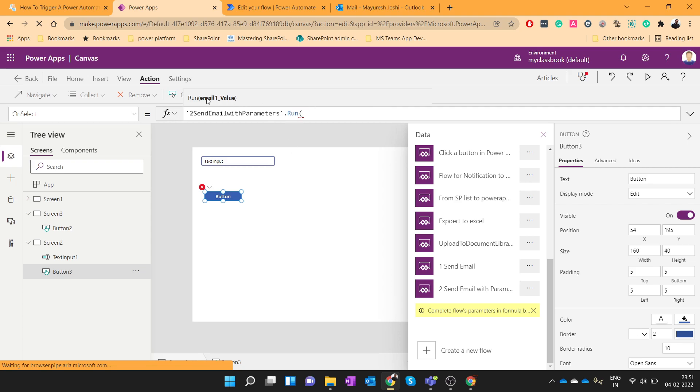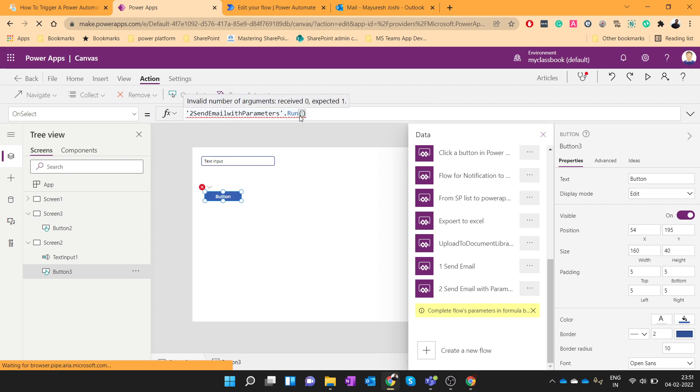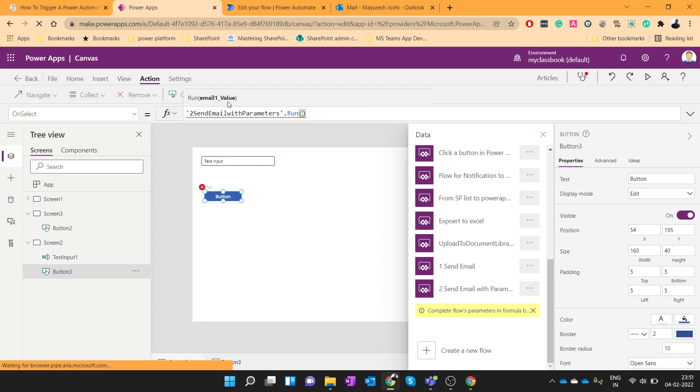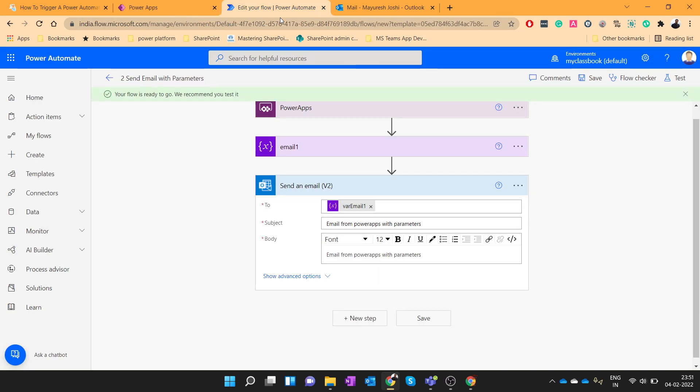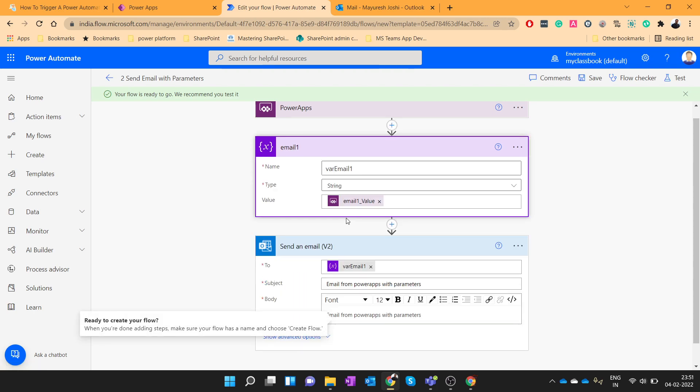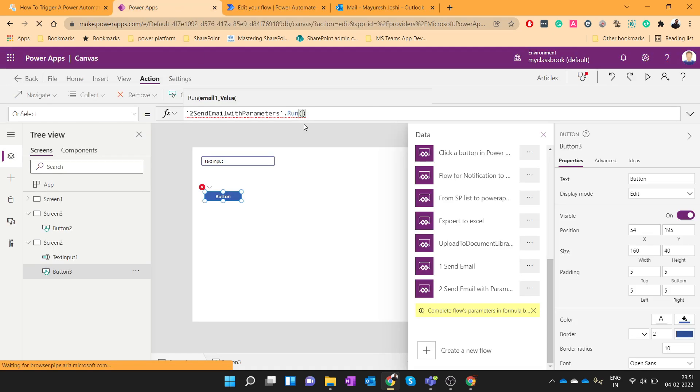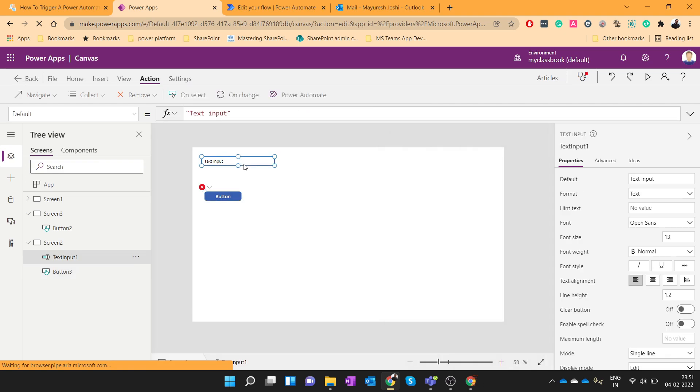Okay, now you can see that it is asking you to pass the parameter. If I just close this bracket it will throw me an error saying that one argument was expected. So what is the argument name? It is email1 underscore value. Why this parameter? So it was this parameter email1 and it created this email1 underscore value. So this was that parameter name.